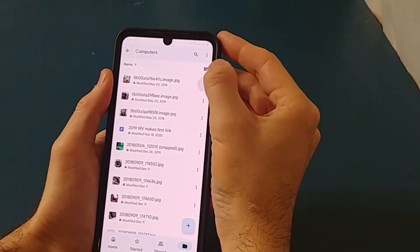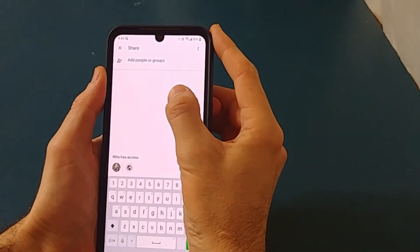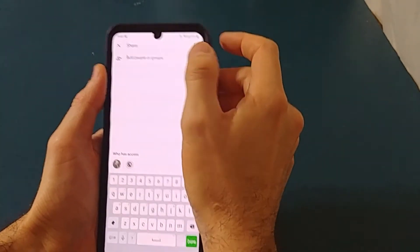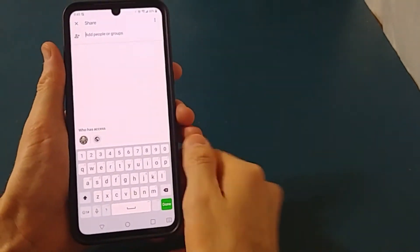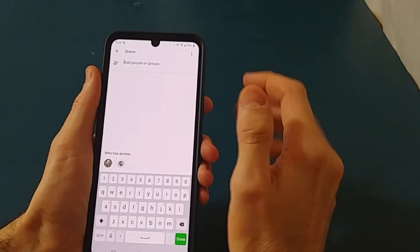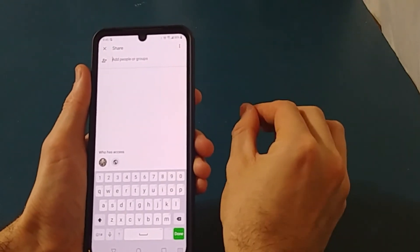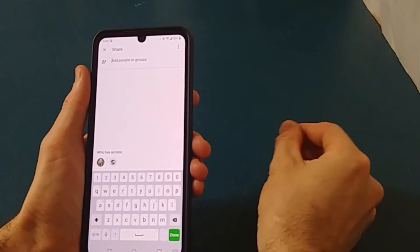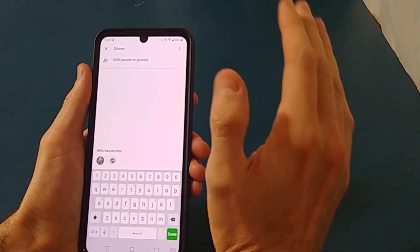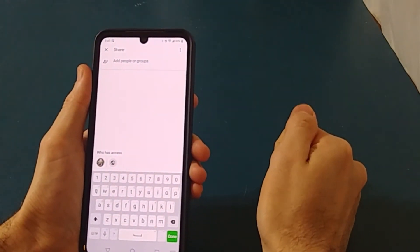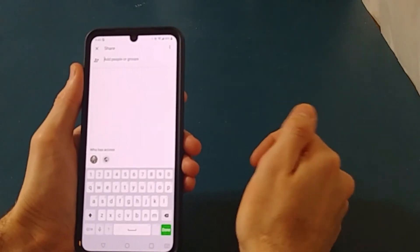There's another option: you can click Share and add people directly. You can add an email address of someone that also has a Google account, and that way only people logged into the Google account that you send the link to will be able to access it.